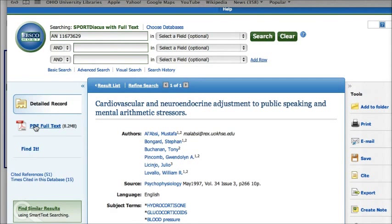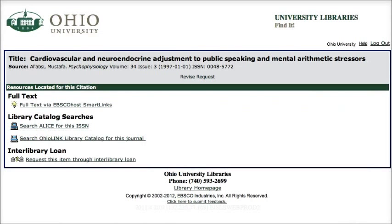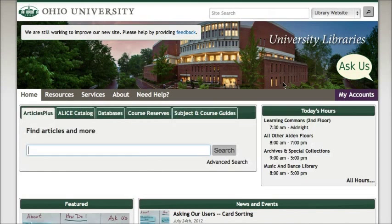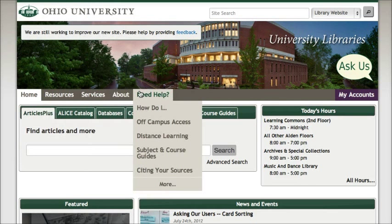Here is a link for PDF full text. If you have any questions about finding the full text of an article or finding any other information, remember that you can always go back to the OU Libraries home page and use the Ask Us pop-up to chat with a librarian, or click on the Need Help link for other ways to get in touch with us.